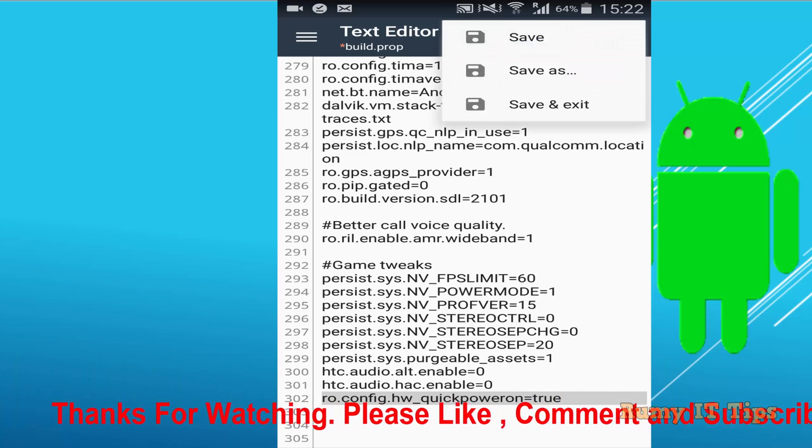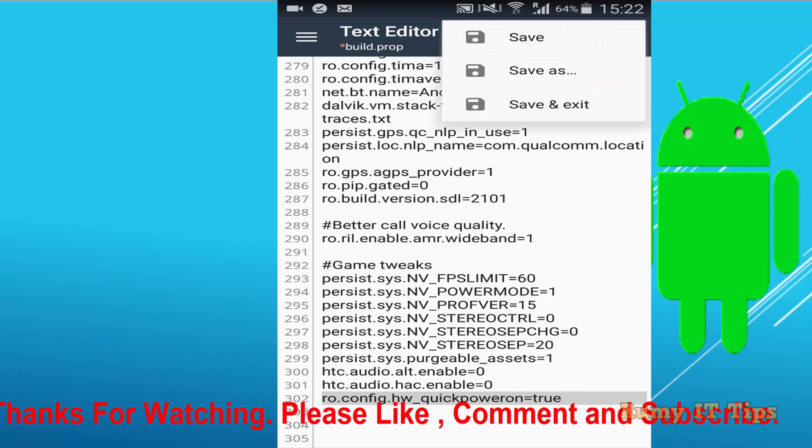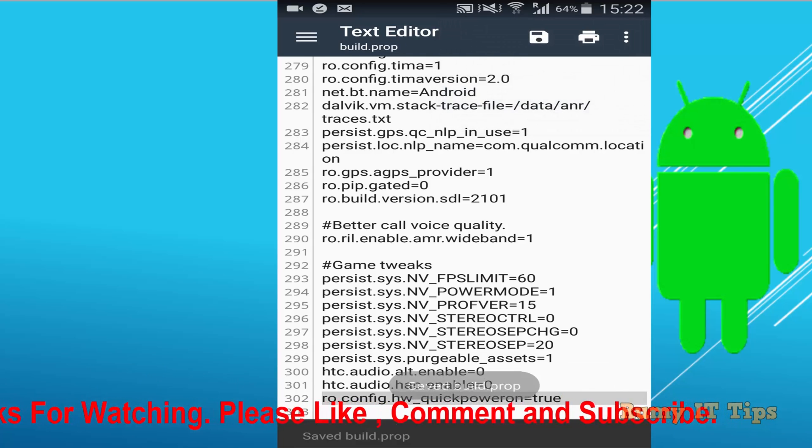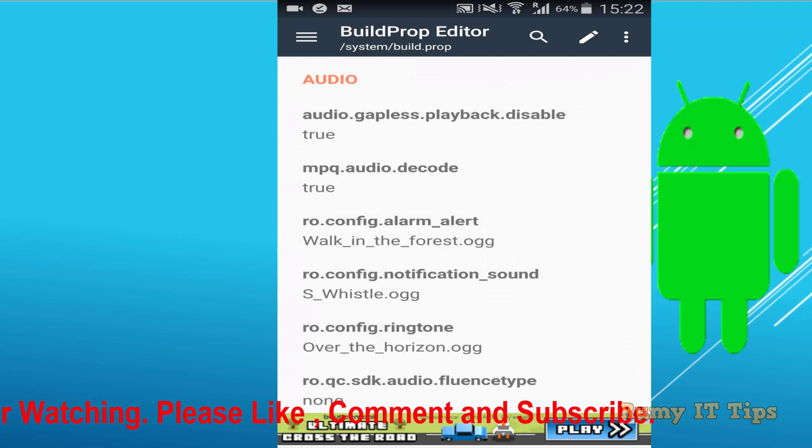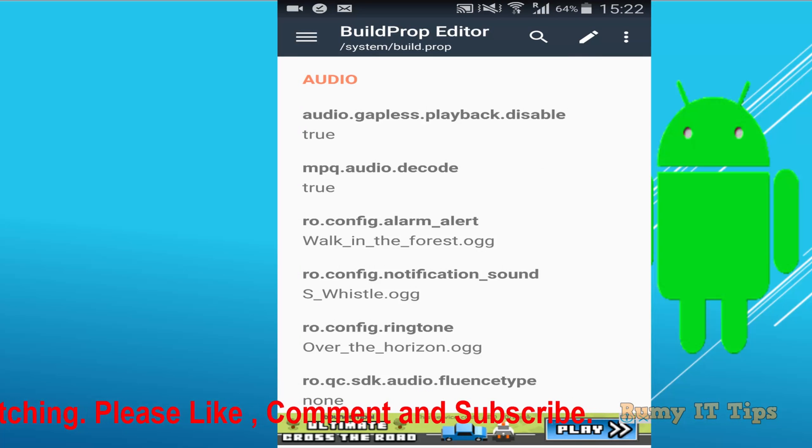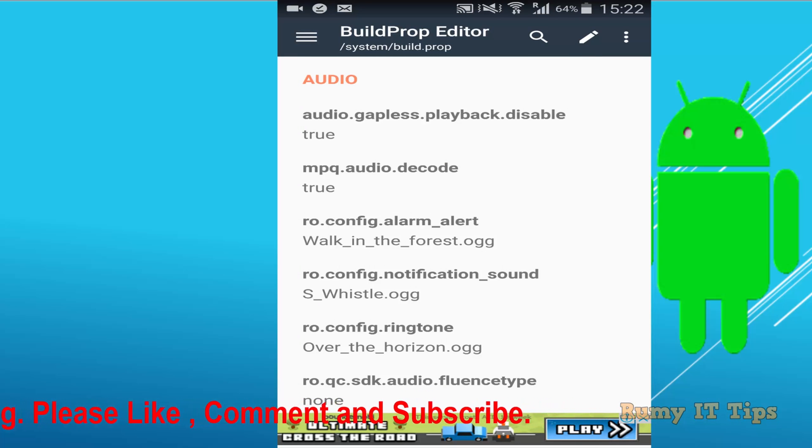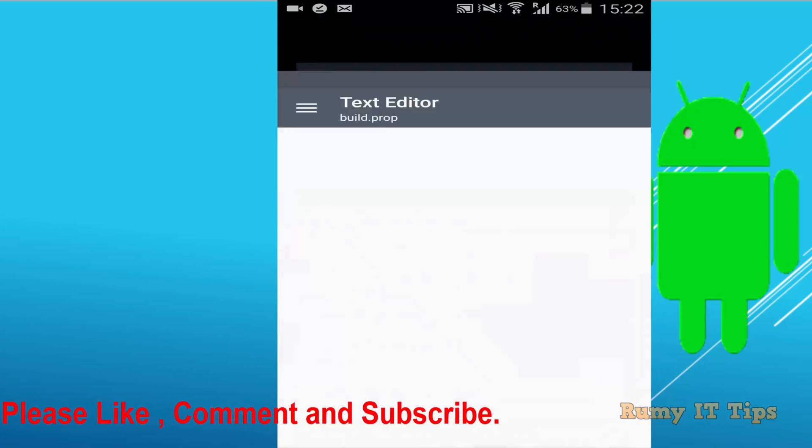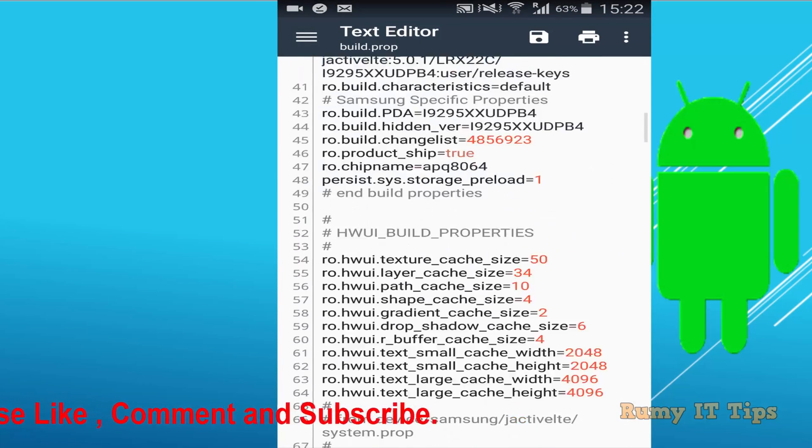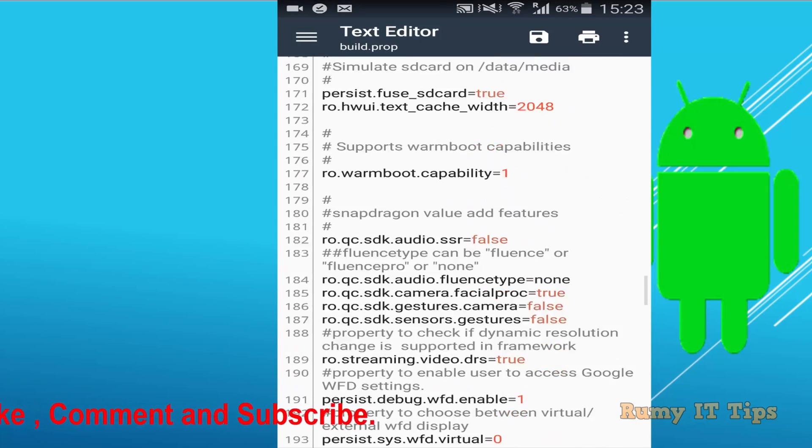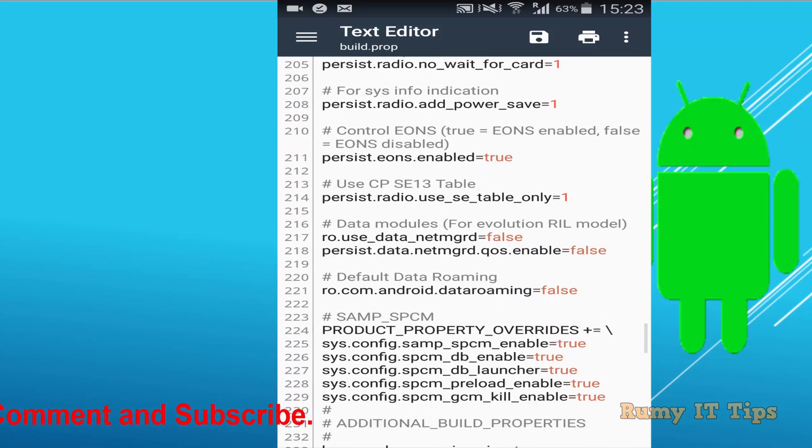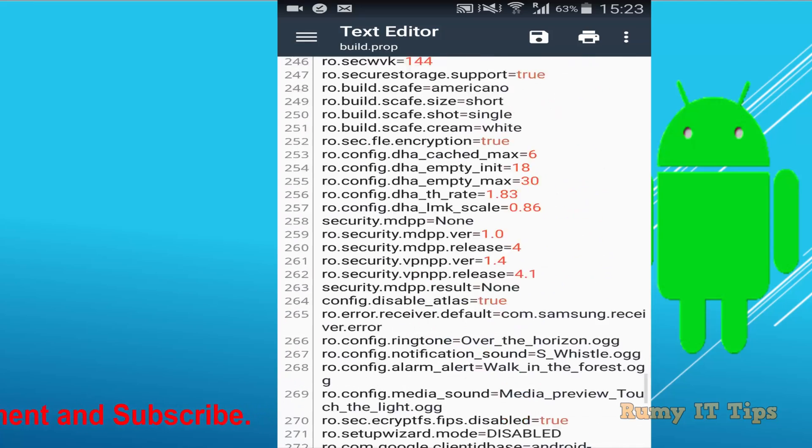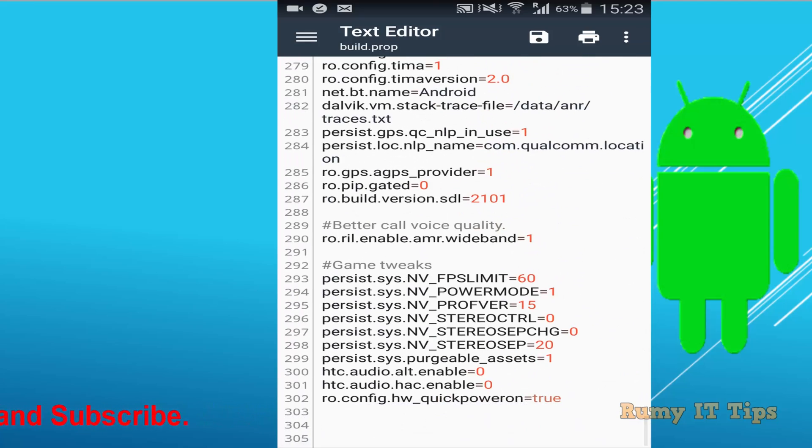And after that tap on the save and save and exit. Now you need to verify this one, it's saved properly or not. So again tap on the pencil icon to see this one and go down. The configuration is saved or not. And as you see here it's saved.